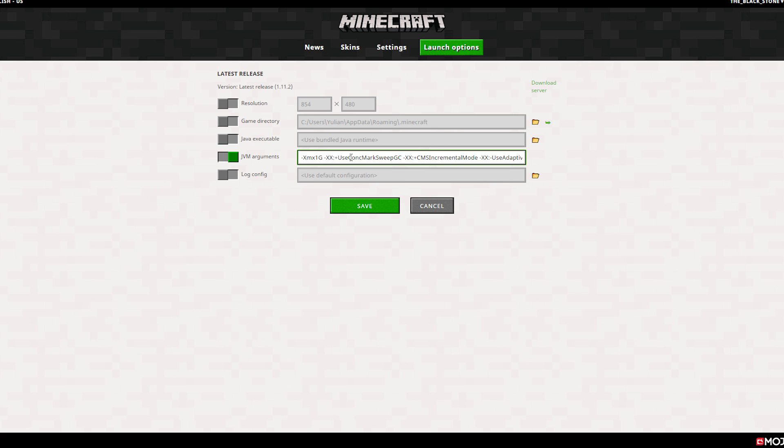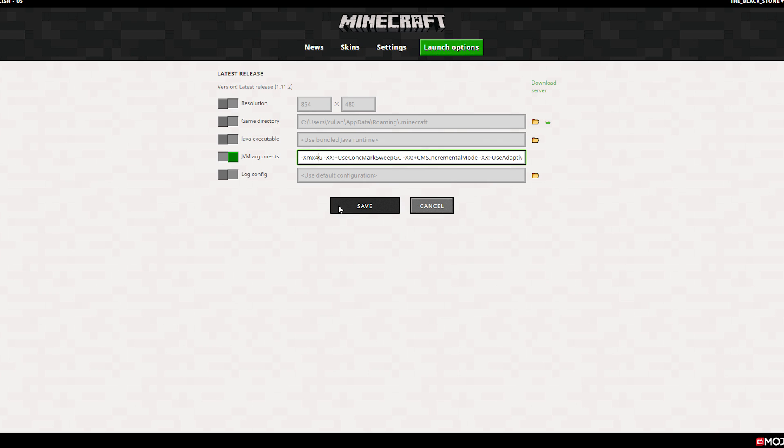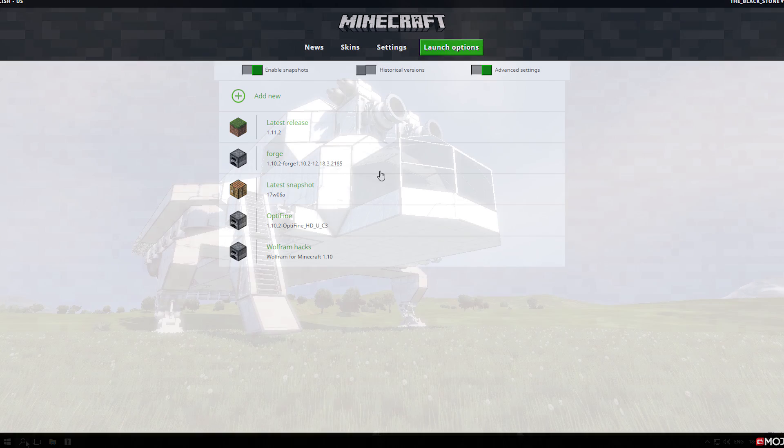You can increase it to 4. A good rule of thumb is to always allocate 50% or less to the game than your actual computer amount.